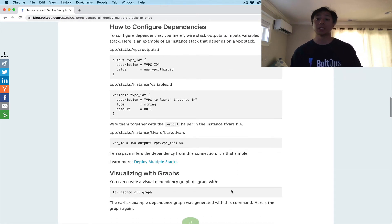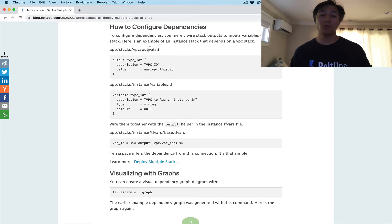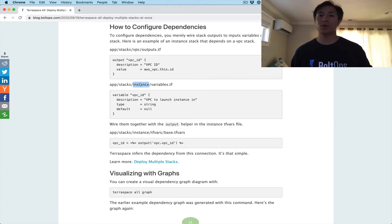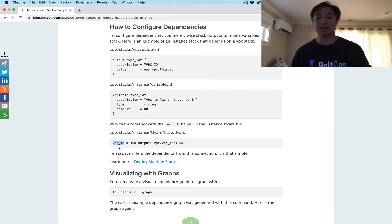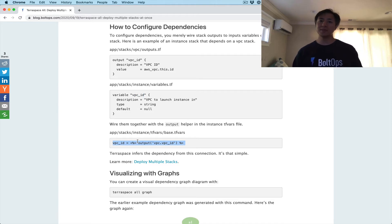So how do you configure dependencies? The way you configure dependencies with TerraSpace is you simply wire the outputs to the input variables. Here is an example of an instance stack that's dependent on the VPC stack — we want to know where to deploy this instance and we want to deploy it to this VPC. The VPC has a VPC output, and the instance has an input variable. To wire them together, we use tfvars files with the output helper. You specify the output of the VPC stack and the output name, then assign it to the input variable for the instance. This one line is enough for TerraSpace to infer the dependency.